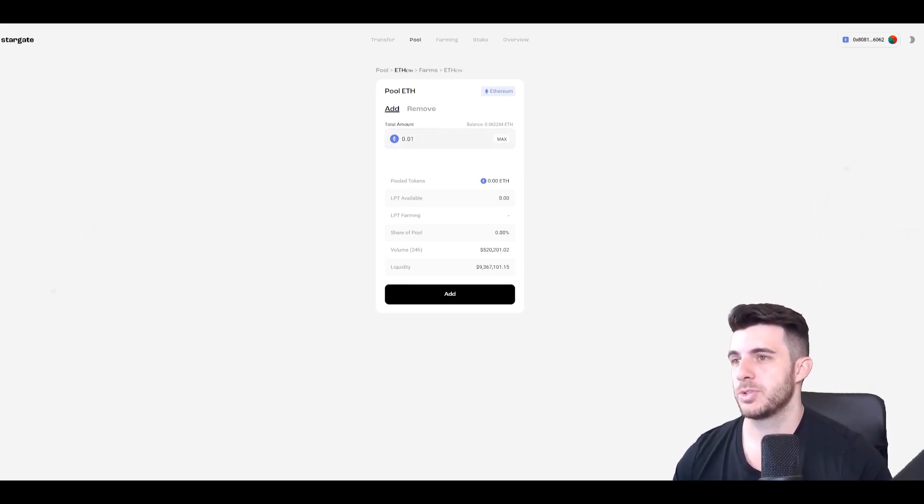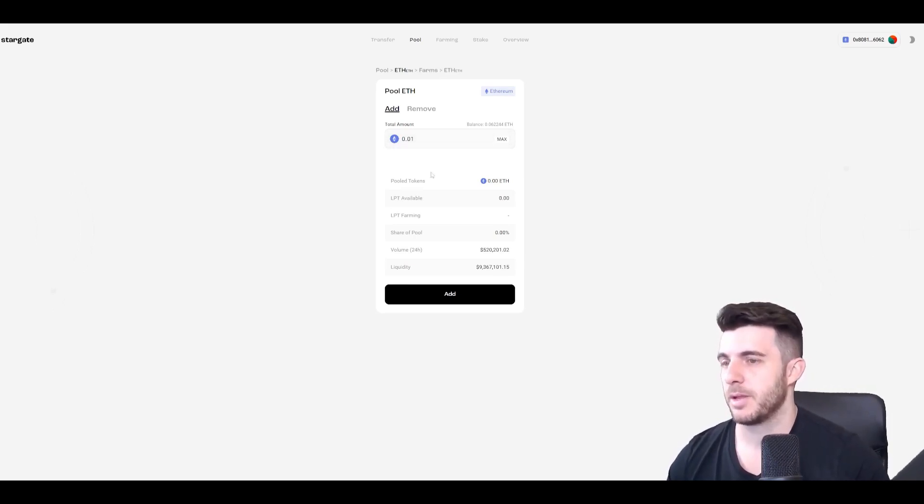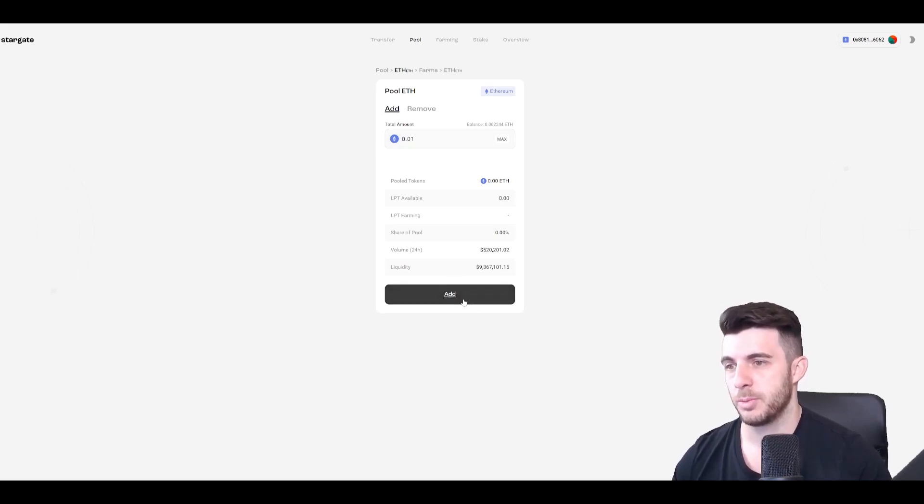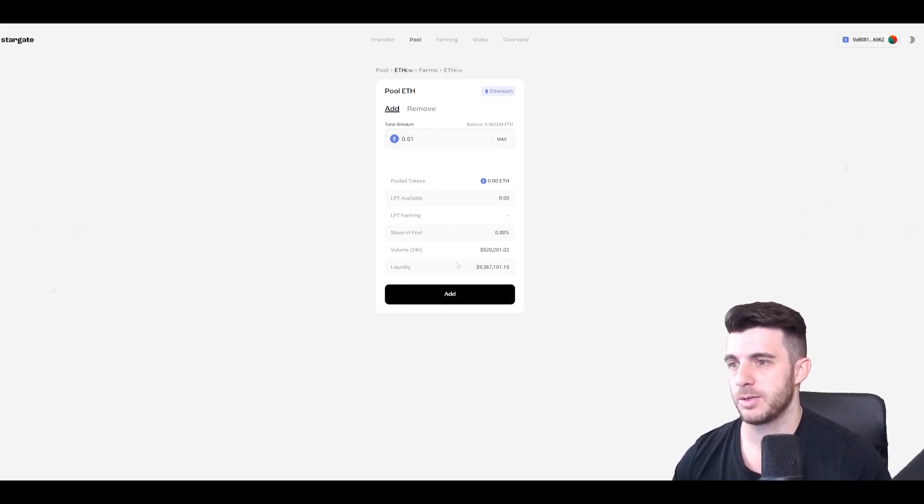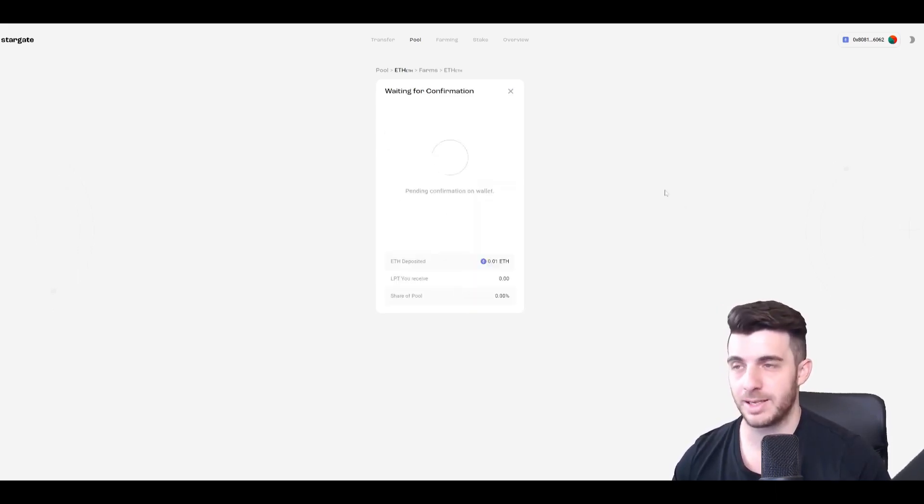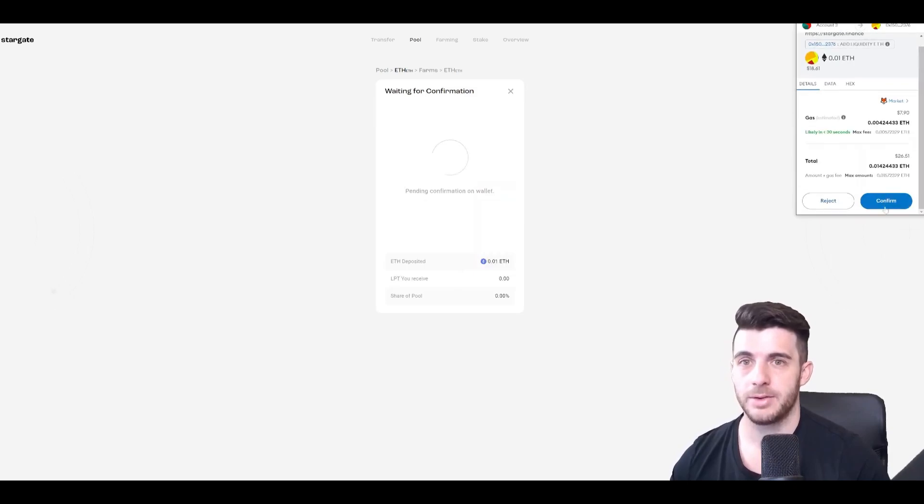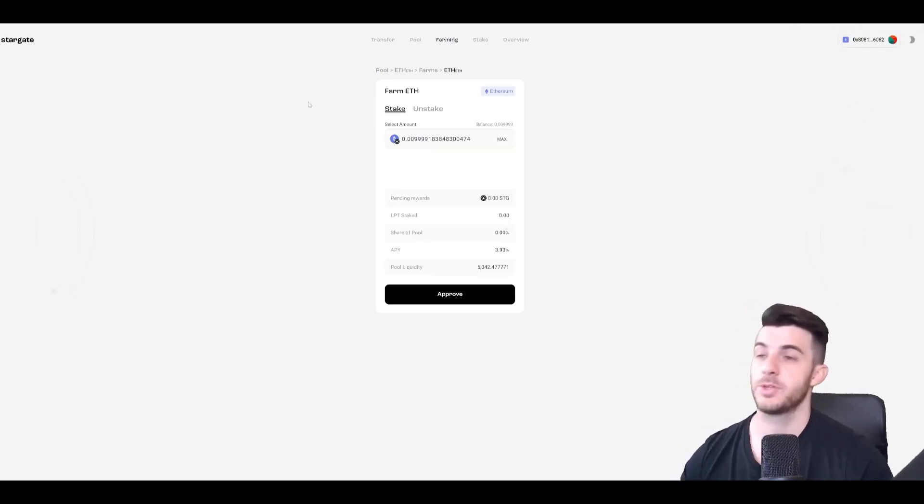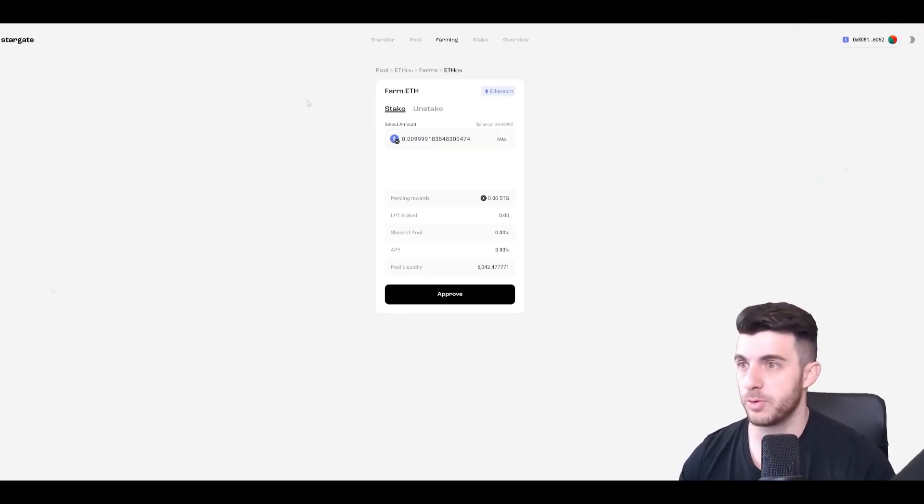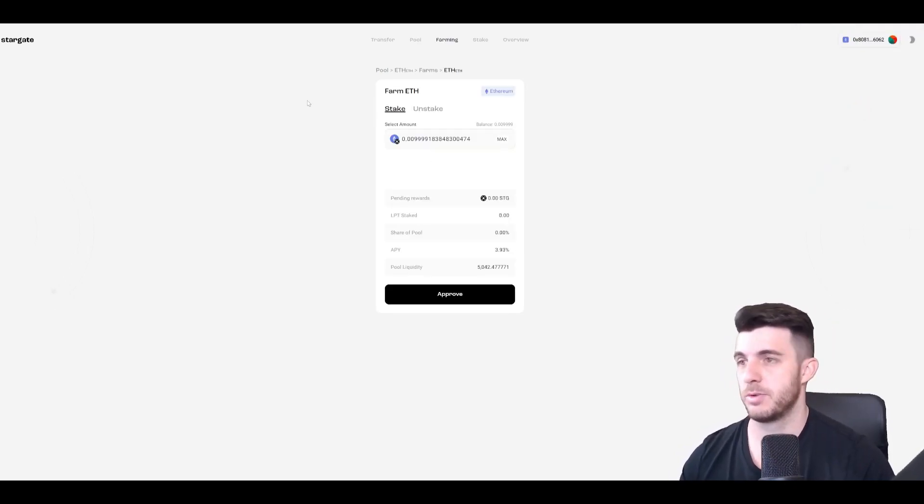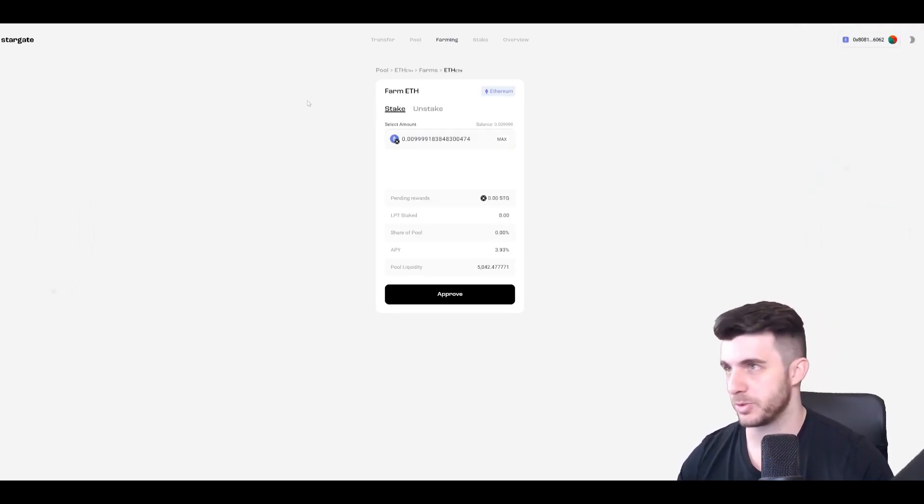So I'm also just going to add 0.01 Ethereum liquidity to the Ethereum pool. I type 0.01. Simply just click add and confirm. So that's step two already done. It's really straightforward so far.